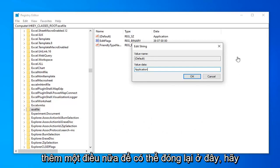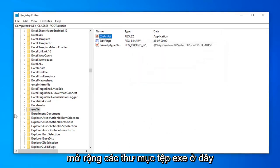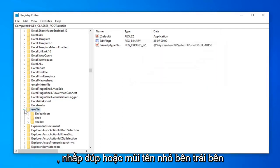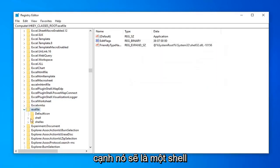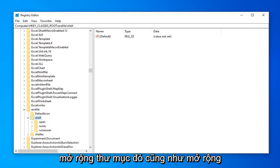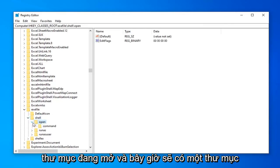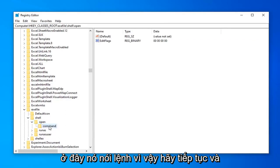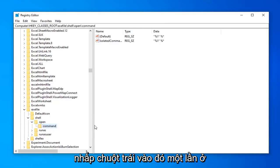And you want to do one more thing. So you can close out of here. Expand the exefile folder. So you double click or left click on the arrow next to it. Should be a shell folder. Double click or left click on the arrow again to expand that one as well. Expand the open folder. And now there should be a folder in here that says command. So go ahead and left click on that one time.